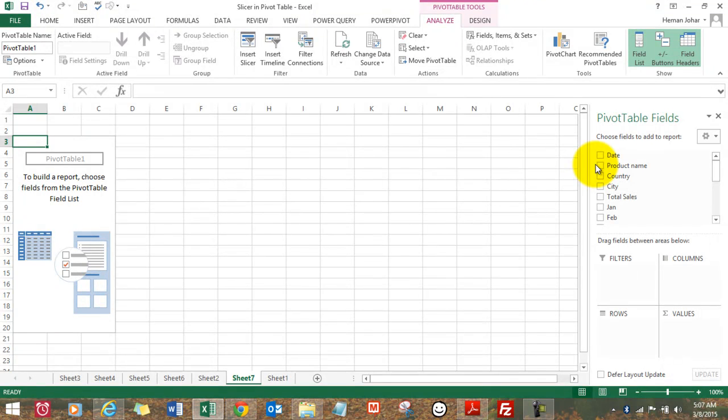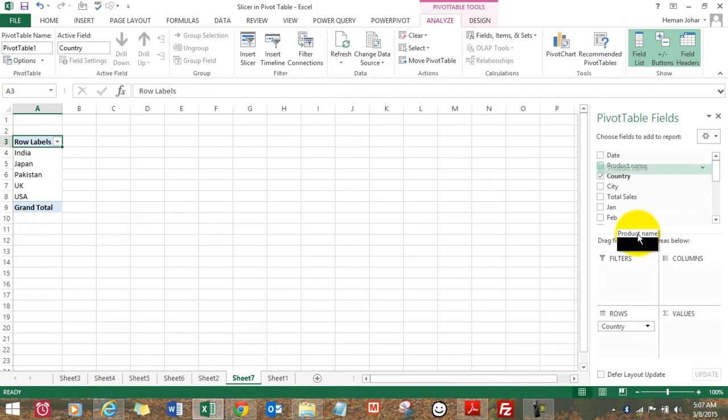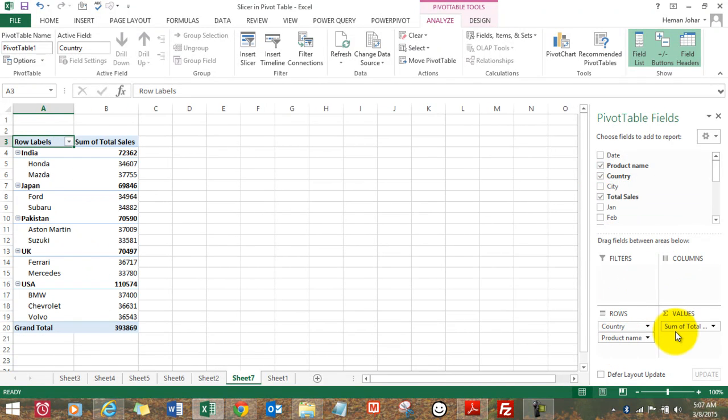What all we want to have here, say we want country, we want product names and we want sales figures.